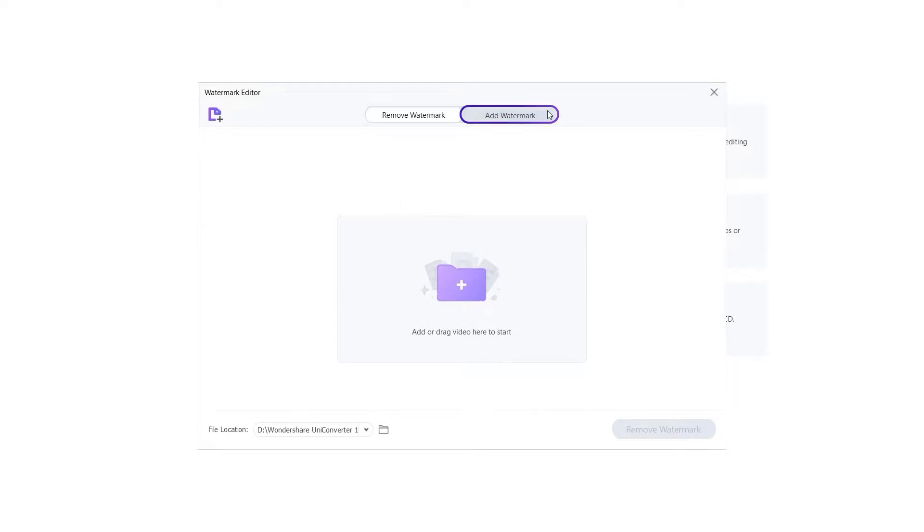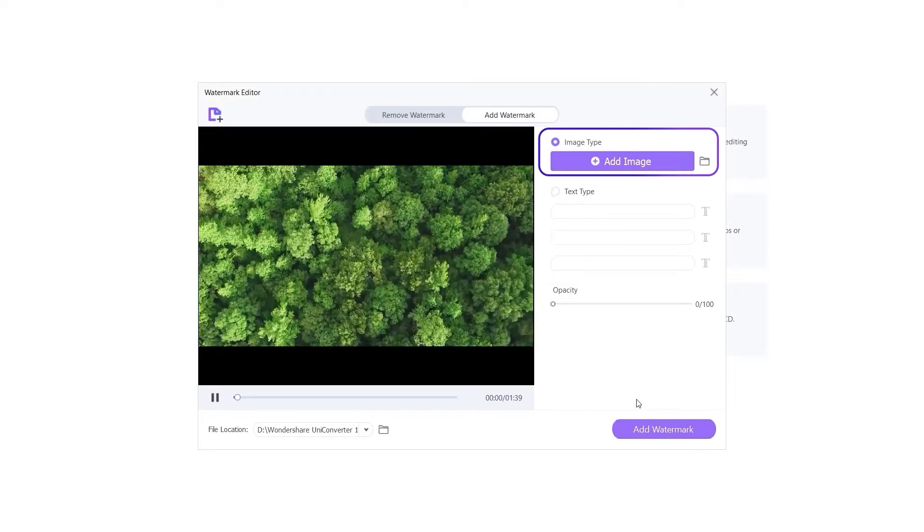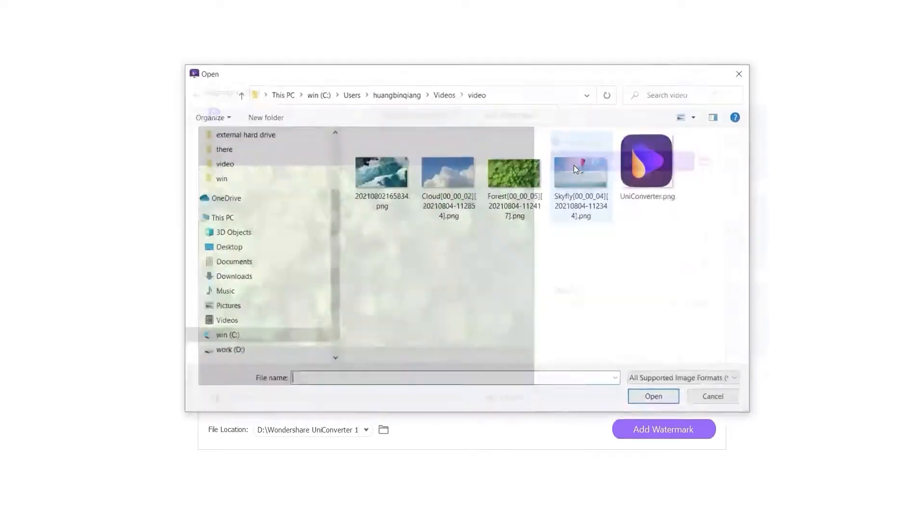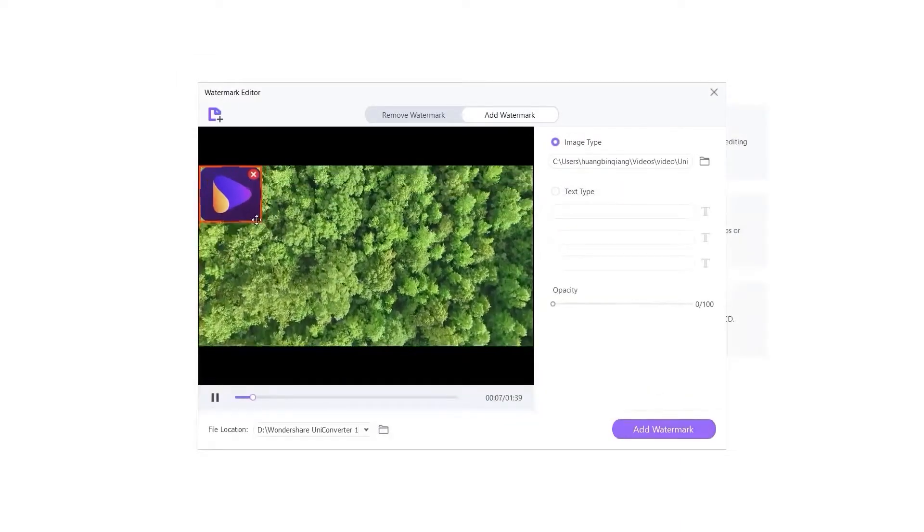Part 1: Add Watermark. Add the video you want to edit. You can add an image watermark and change the image size and position.